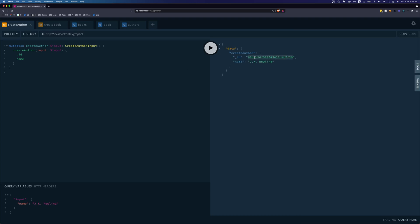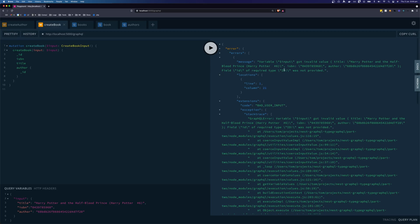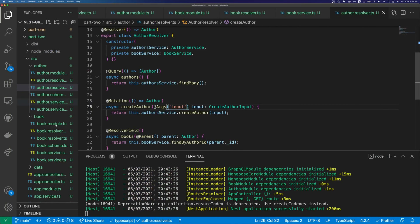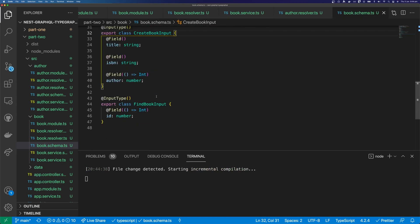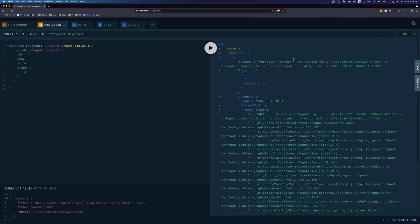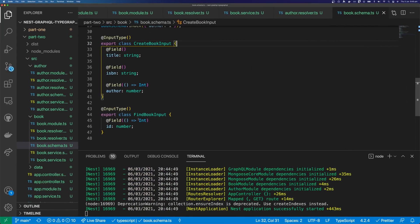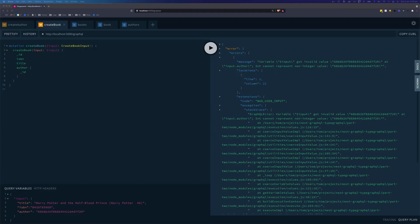Coming over to the GraphQL playground, we can create our mutation for creating an author. If you're unsure of the input shape, check the docs section — the mutation input is called CreateAuthorInput. We run the mutation and get a new author with an ID. We then come to our create book mutation and replace the author ID with our new author's ID. It looks like we're requiring an ID type left over from part one, so we go into the book schema's CreateBookInput and remove the ID field since Mongoose will generate it. We also fix the author field type from Int to String, then come back to our playground and try again — and we have a new book.